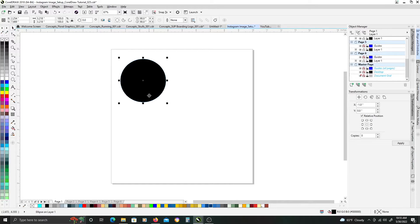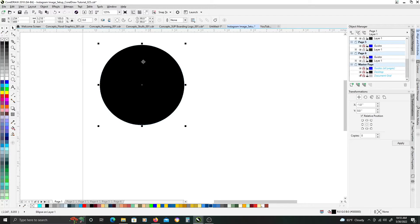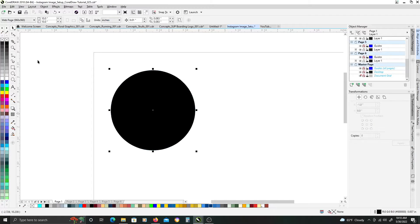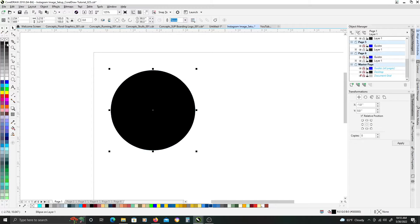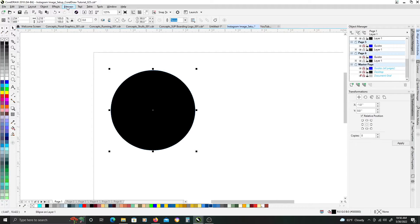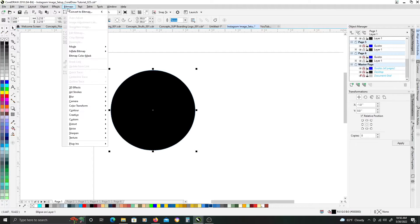So, the next thing we want to do is we are going to convert this circle. We'll first make sure that it is solid black, then we're going to convert it to bitmap by either hitting K on the keyboard or up at the top here under bitmaps, just convert to bitmap.